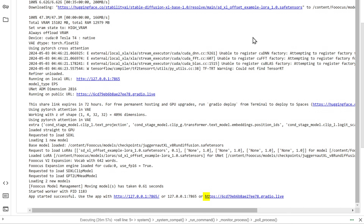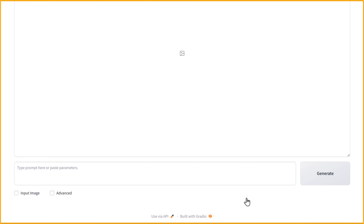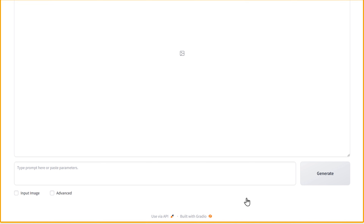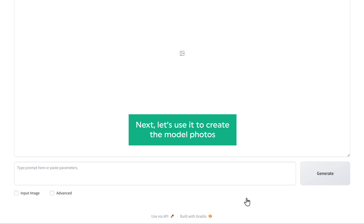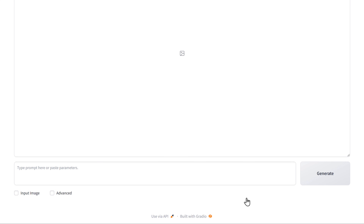Once it is ready, just click on this link. You can see we've got the AI tool. Once you've got the tool, let's use it to create the model photos. First, we need to upload the image of the dress. So to do that, let's select input image here.